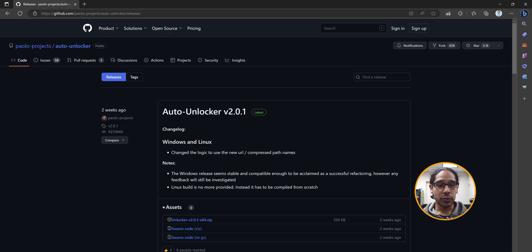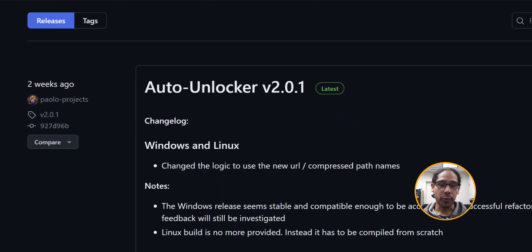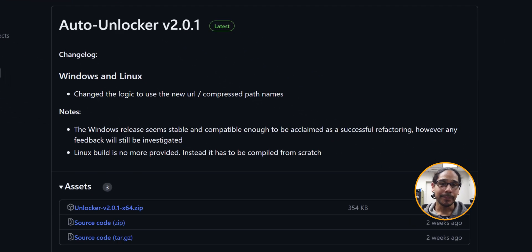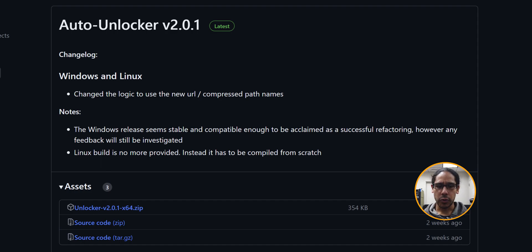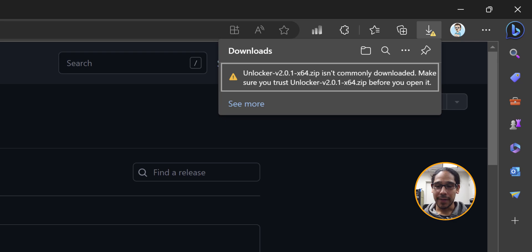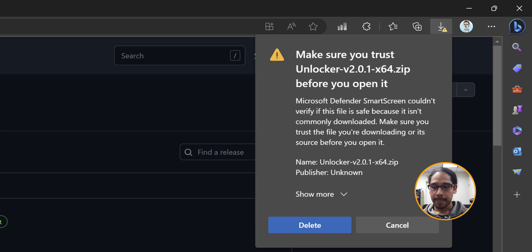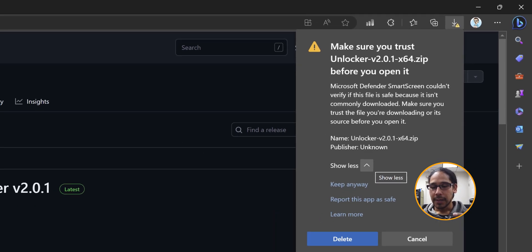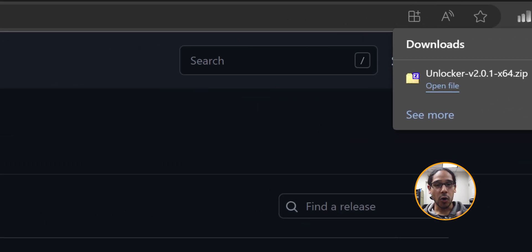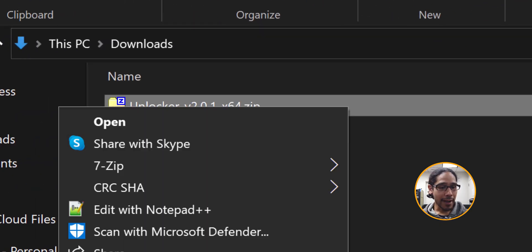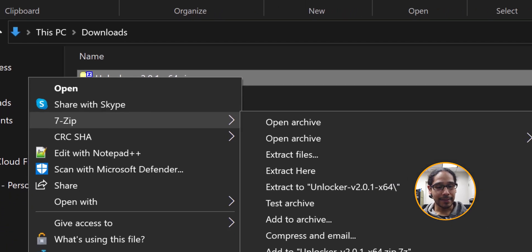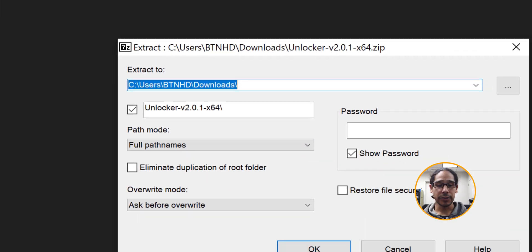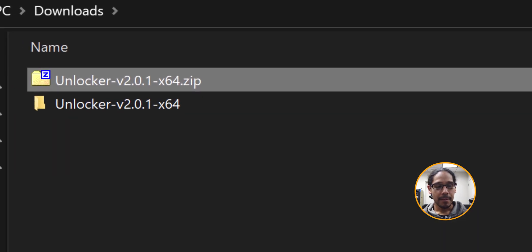Next thing we need to do is go inside this website and download the auto unlocker version 2.0.1. It's the latest one which supports macOS 14. Click on that zip file. Because I'm using Microsoft Edge it was giving me problems so I clicked and said keep, then show more, keep anyway and it downloads. Open up the downloads folder, right click on that zip file. I have seven zip installed so I'm going to select it and click extract files. Click OK.